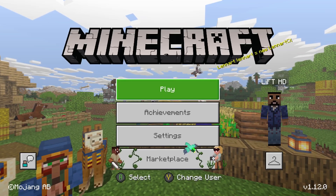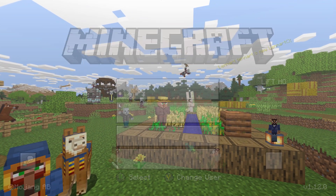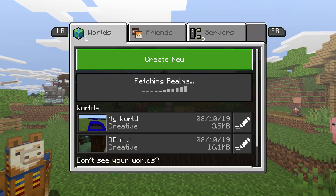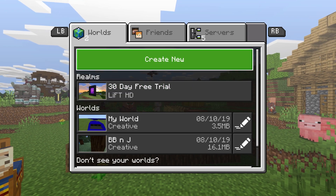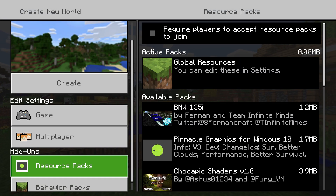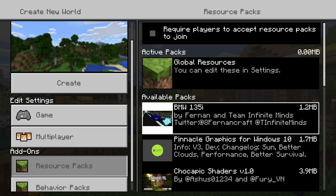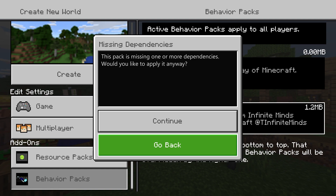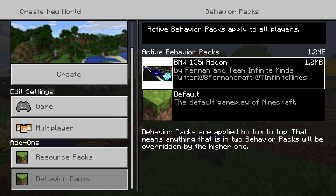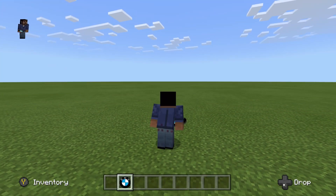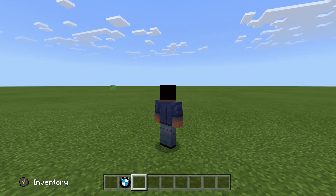Now load up Minecraft. Once your game is completely loaded up and your skins and everything have fully loaded, go ahead and hit Play. Before you load into a world, hit Create New World. When you hit Create New World, come down and select Resource Packs — you'll see your BMW 135i right there. Hit A and the plus button, then go down to Behavior Packs, hit A and the plus button. Hit OK and then Continue, and back out.